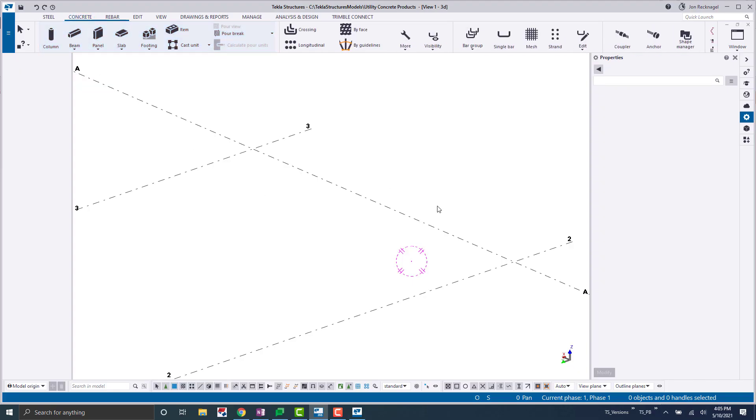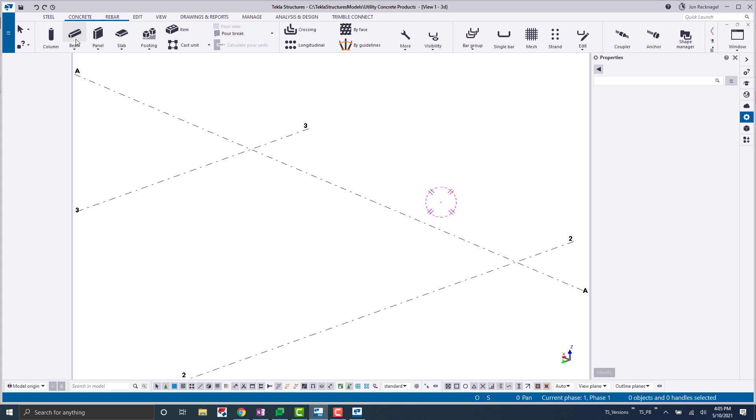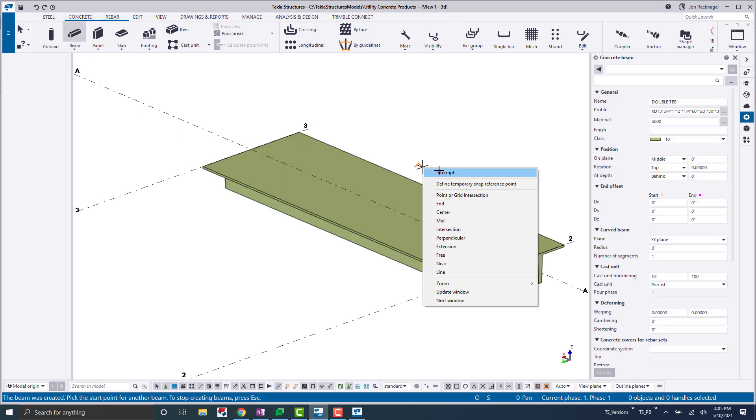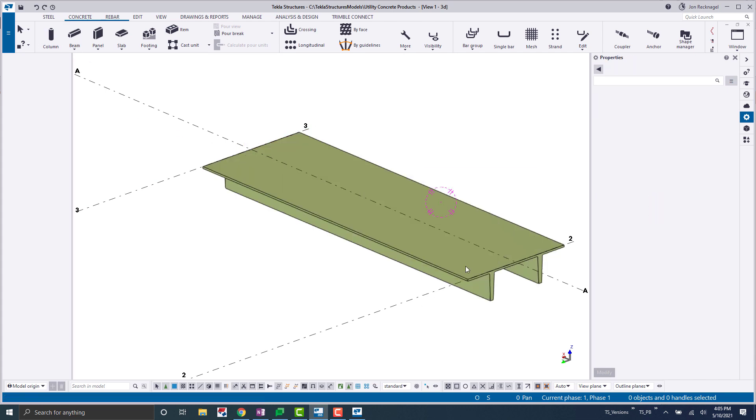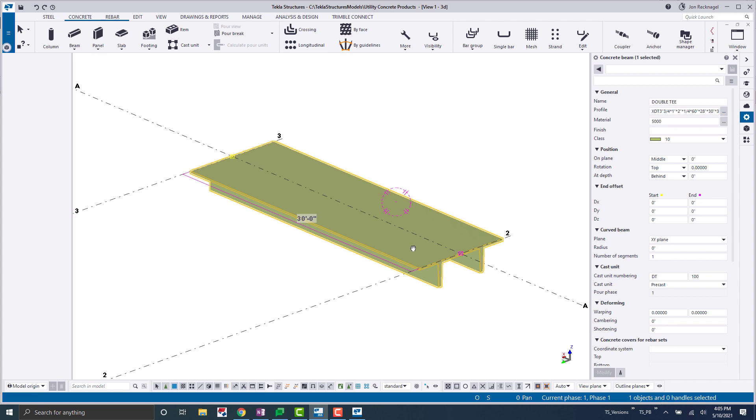All right, here we are inside Tekla Structures, and in today's video I'm just going to be using a basic double T here, but keep in mind that you can use this same process for any of your elements, whether you're an above-grade precaster doing beams and columns, or whether you're a below-grade precaster doing utility structures, vaults, things of that nature. So just keep in mind that this can be universal,